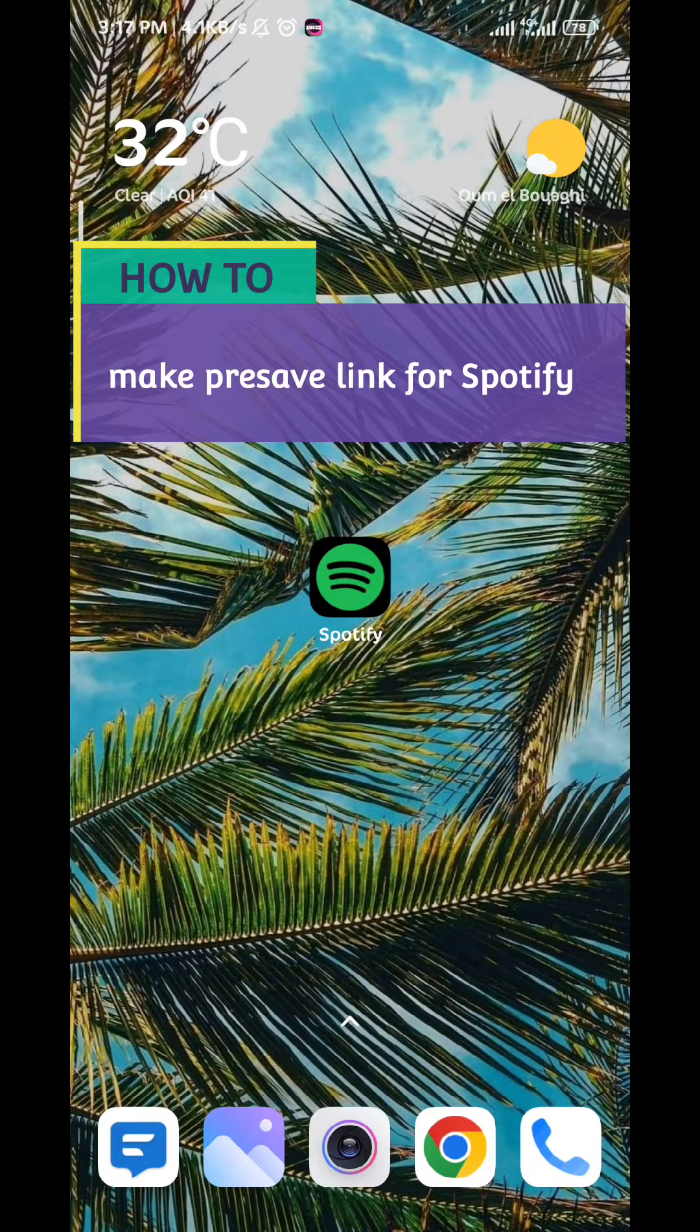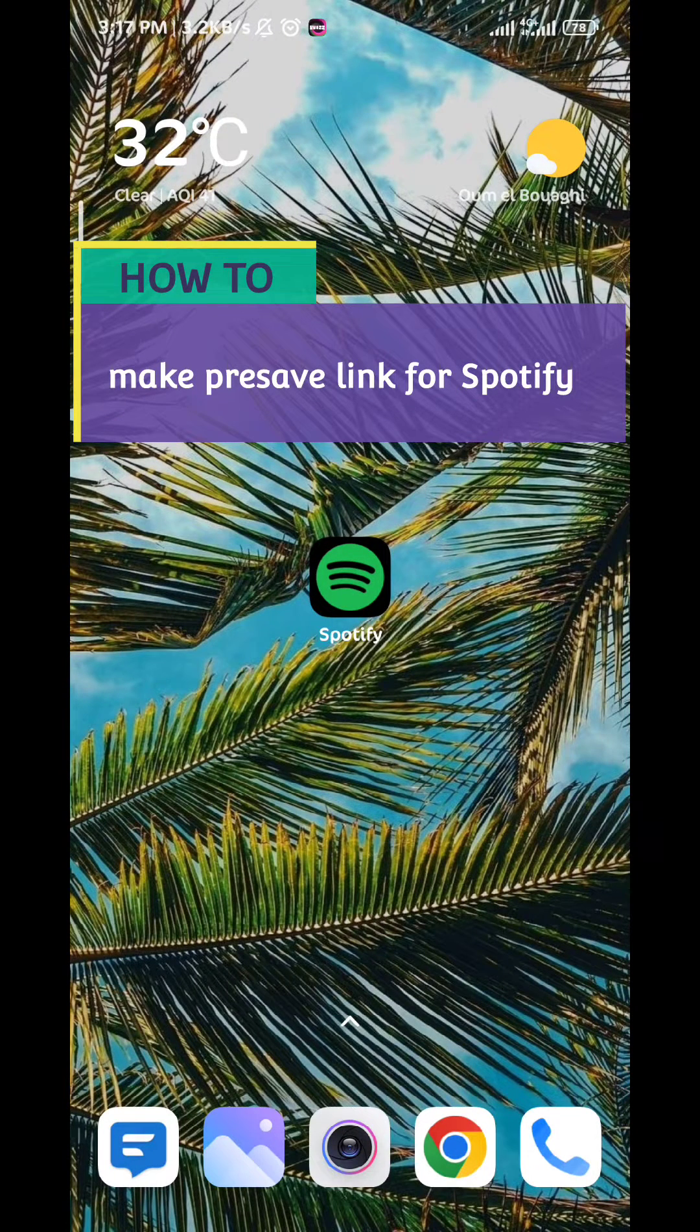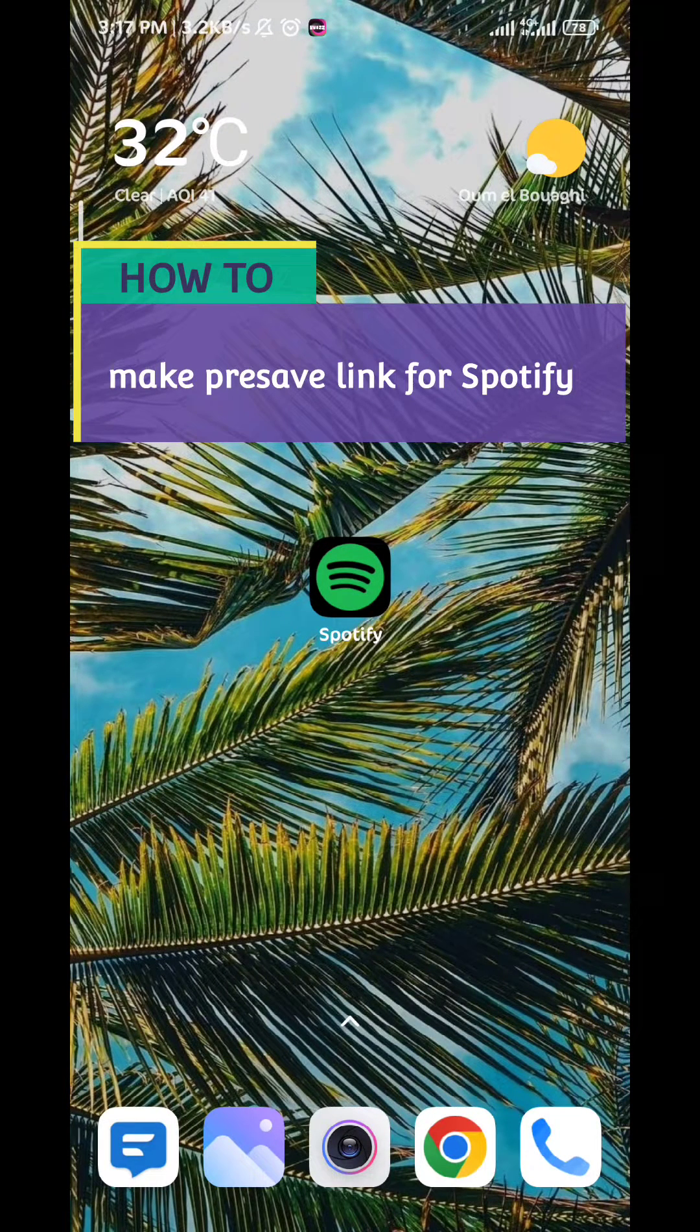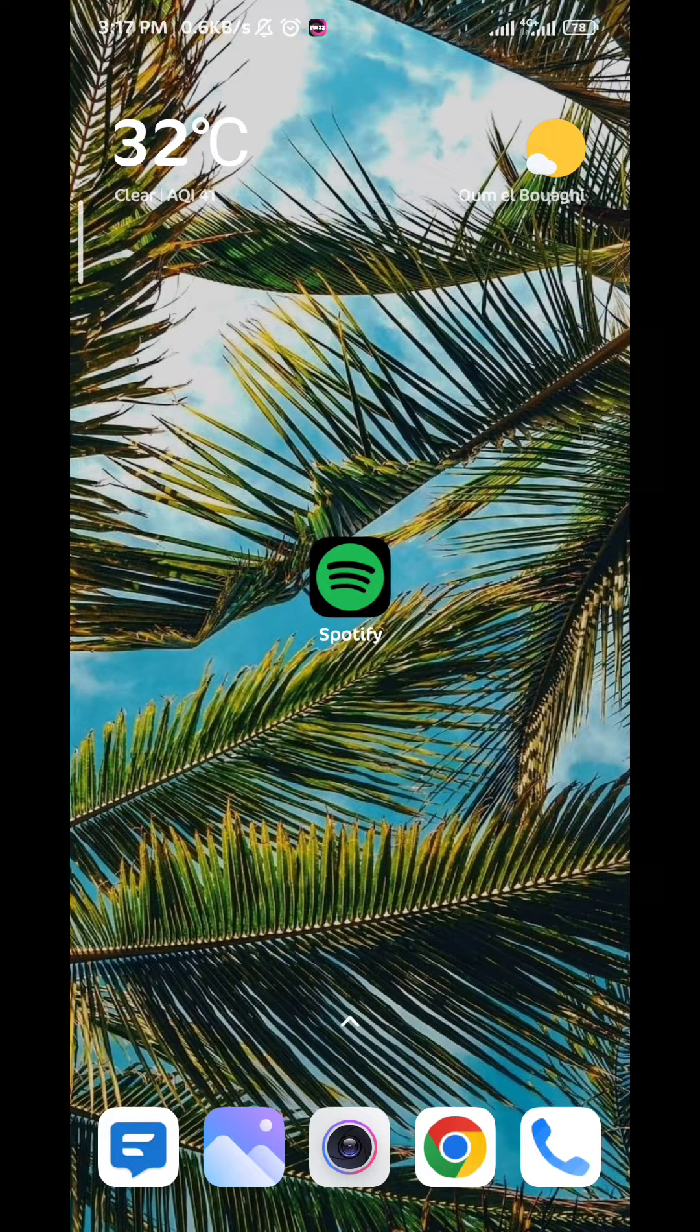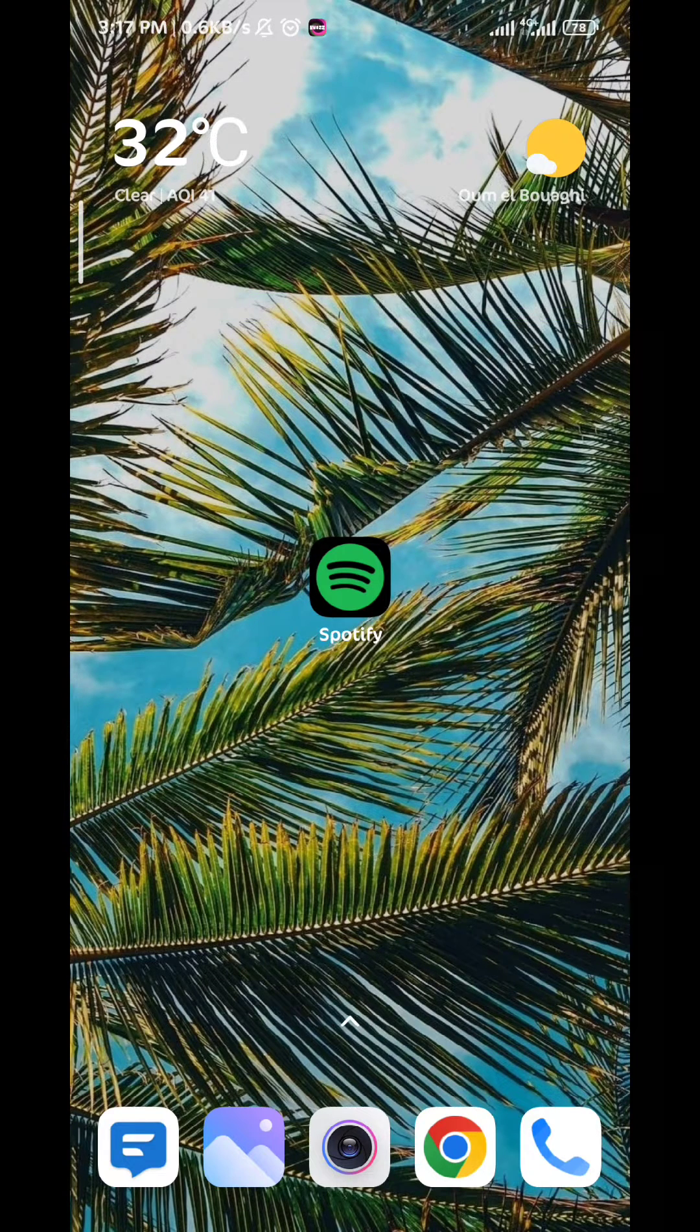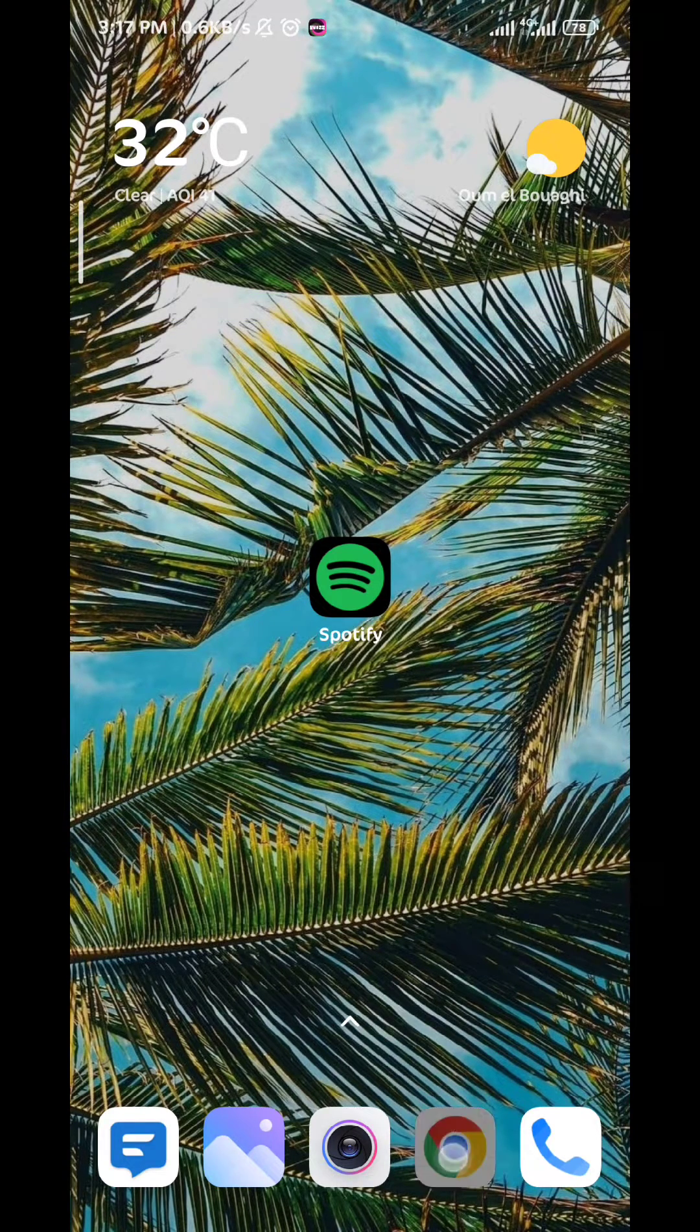Today in this video I'll show you how you can make a pre-save link for Spotify or basically create a link for your music on Spotify. So let's jump right into it. First we need to go to your browser and type in smarturl.it.